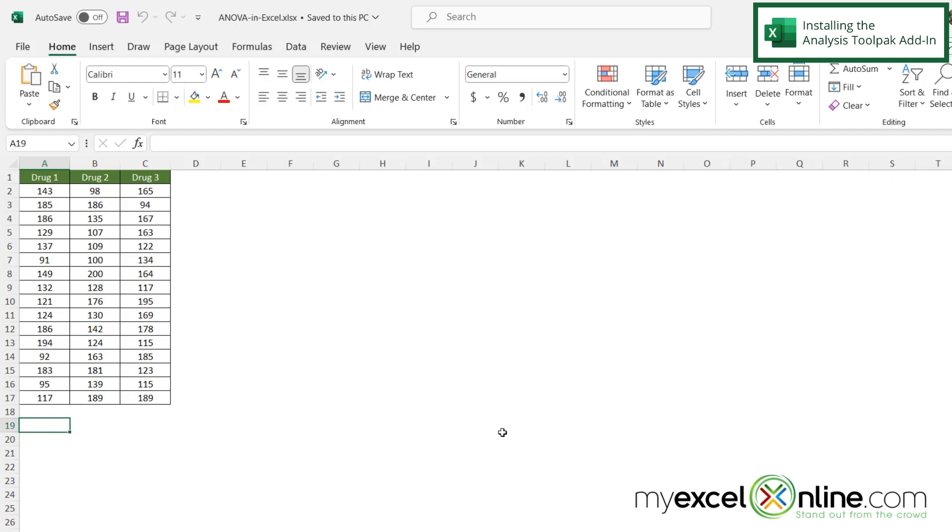Chances are you don't have the plugin that you need in Excel to be able to run this, so I'm going to go over how to get that into your version of Excel for you.